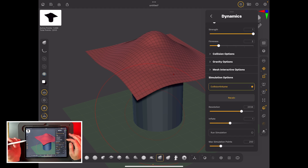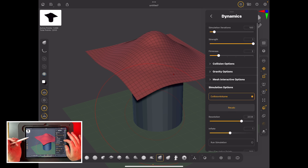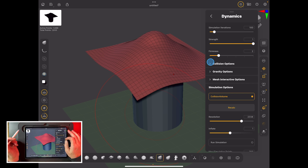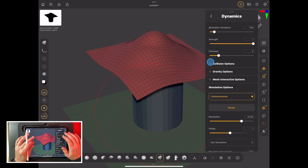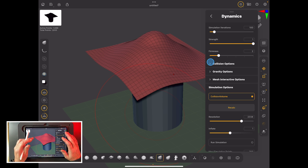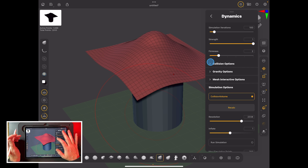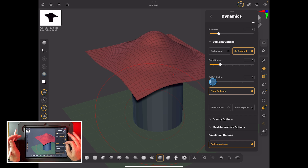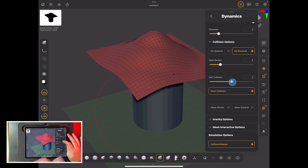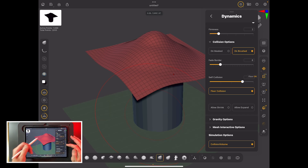Now we can play with the settings. Simulation iterations are at 100 — lower it if your machine is less capable, higher if more capable. Leave strength and firmness for now; firmness controls whether the cloth behaves more like canvas or silk. Collision options: self-collision means if cloth folds over itself it knows it's there. You also want floor collision on, since the green floor is active and the simulation knows it's there.